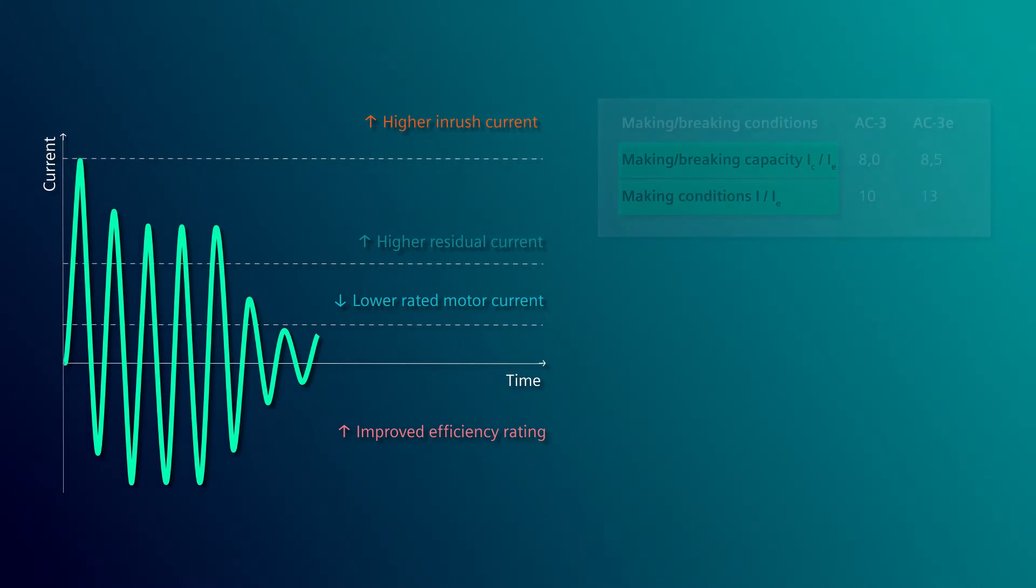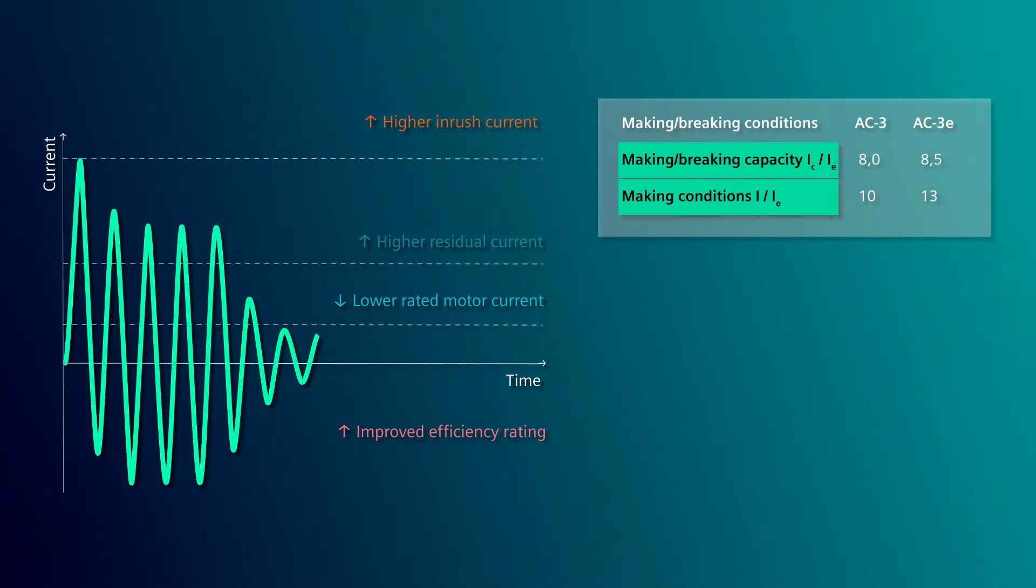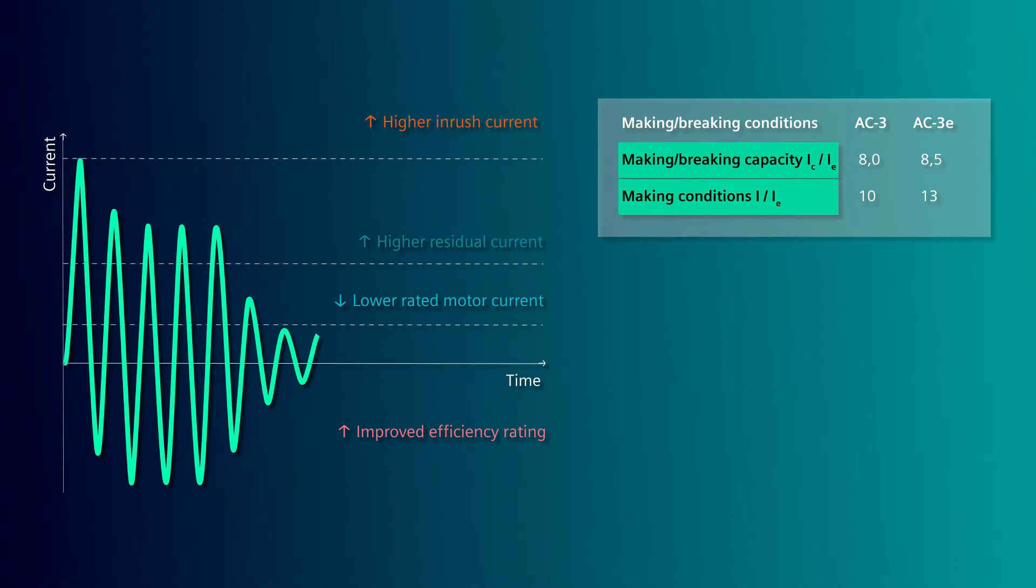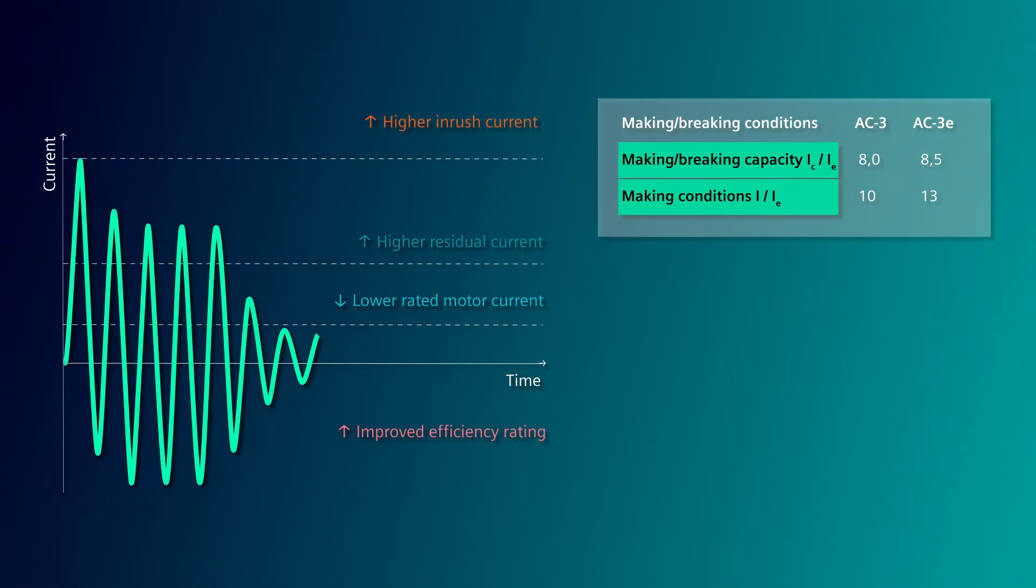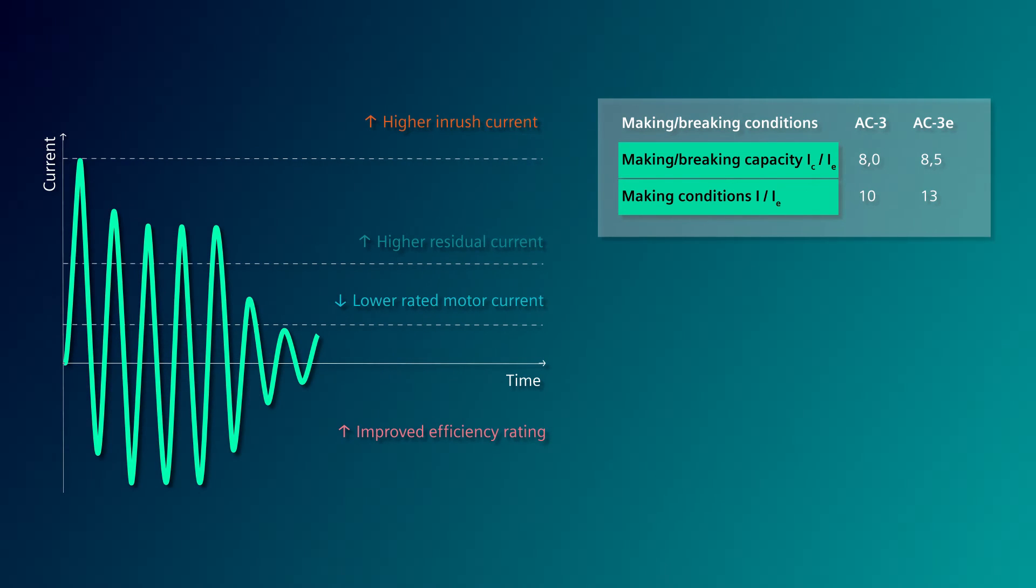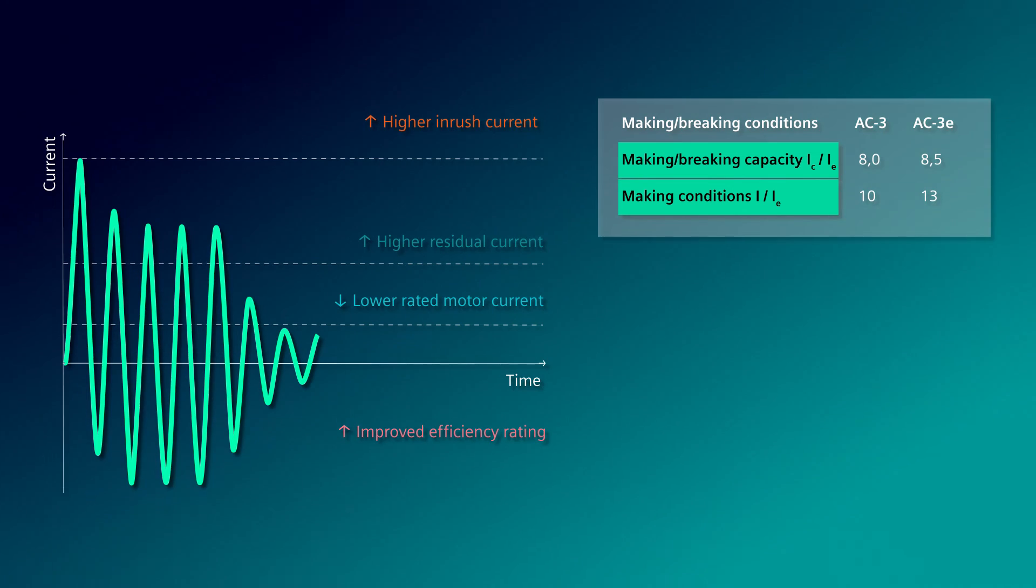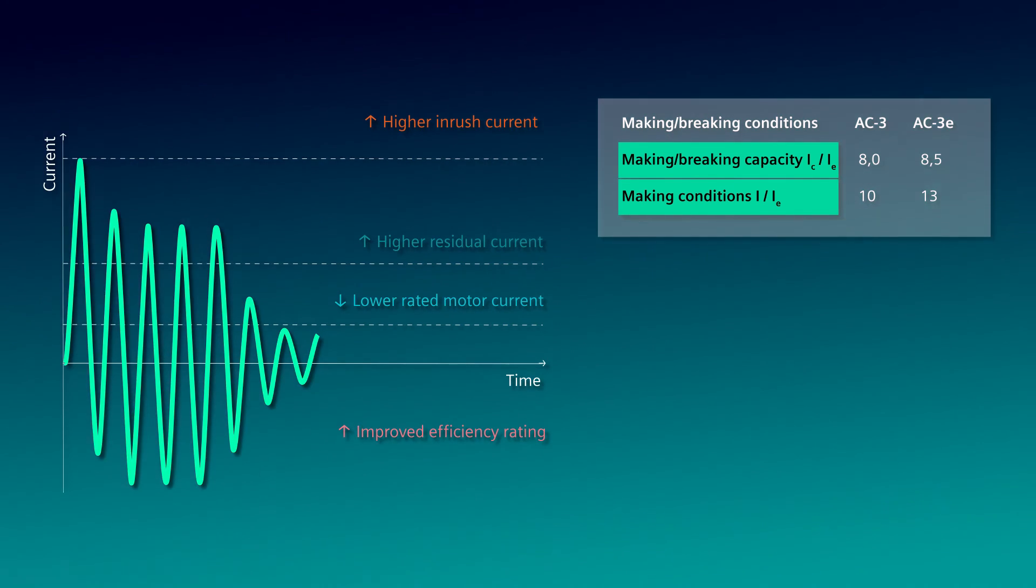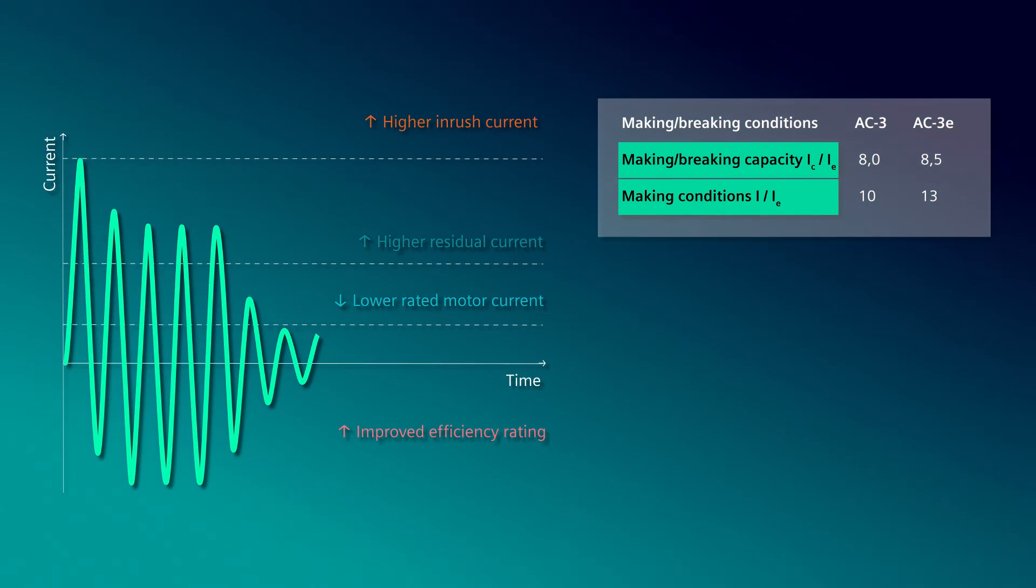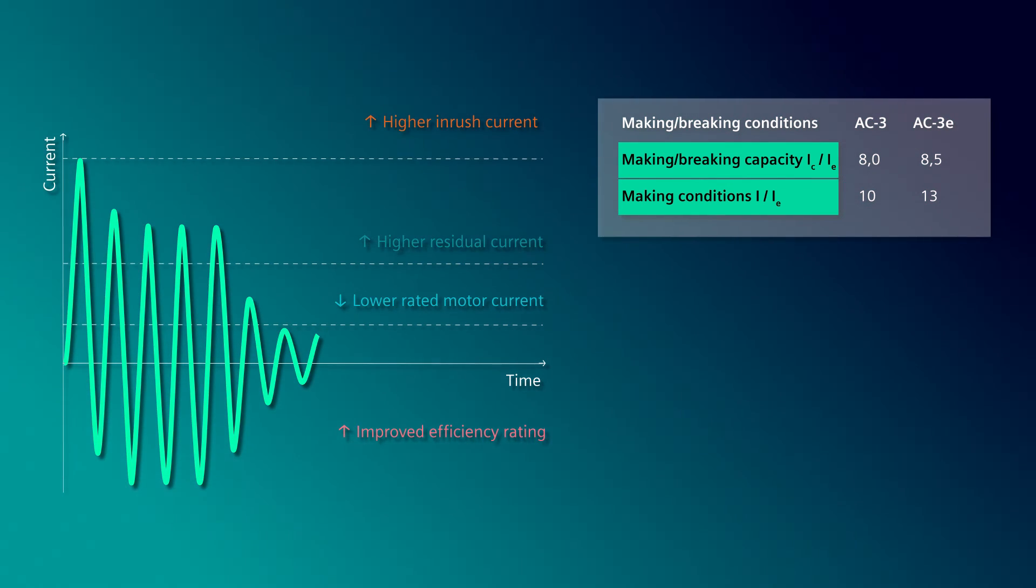This Utilization Category takes into account the increased requirements for more efficient motors due to higher test values of the making and breaking capacities.